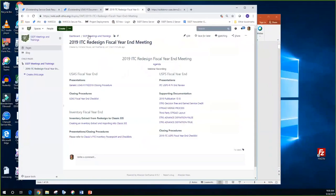Under the wiki, under the SSDT meetings and trainings, we have the redesigned fiscal year-end meeting information here. We have our agenda, and this is the first time that we've really done an official fiscal year-end meeting with the redesign. Last year we just met with those few ITCs that were on the redesign. This year, Lori and I have created more materials — supporting materials and an actual presentation, and updated the stuff regarding inventory.